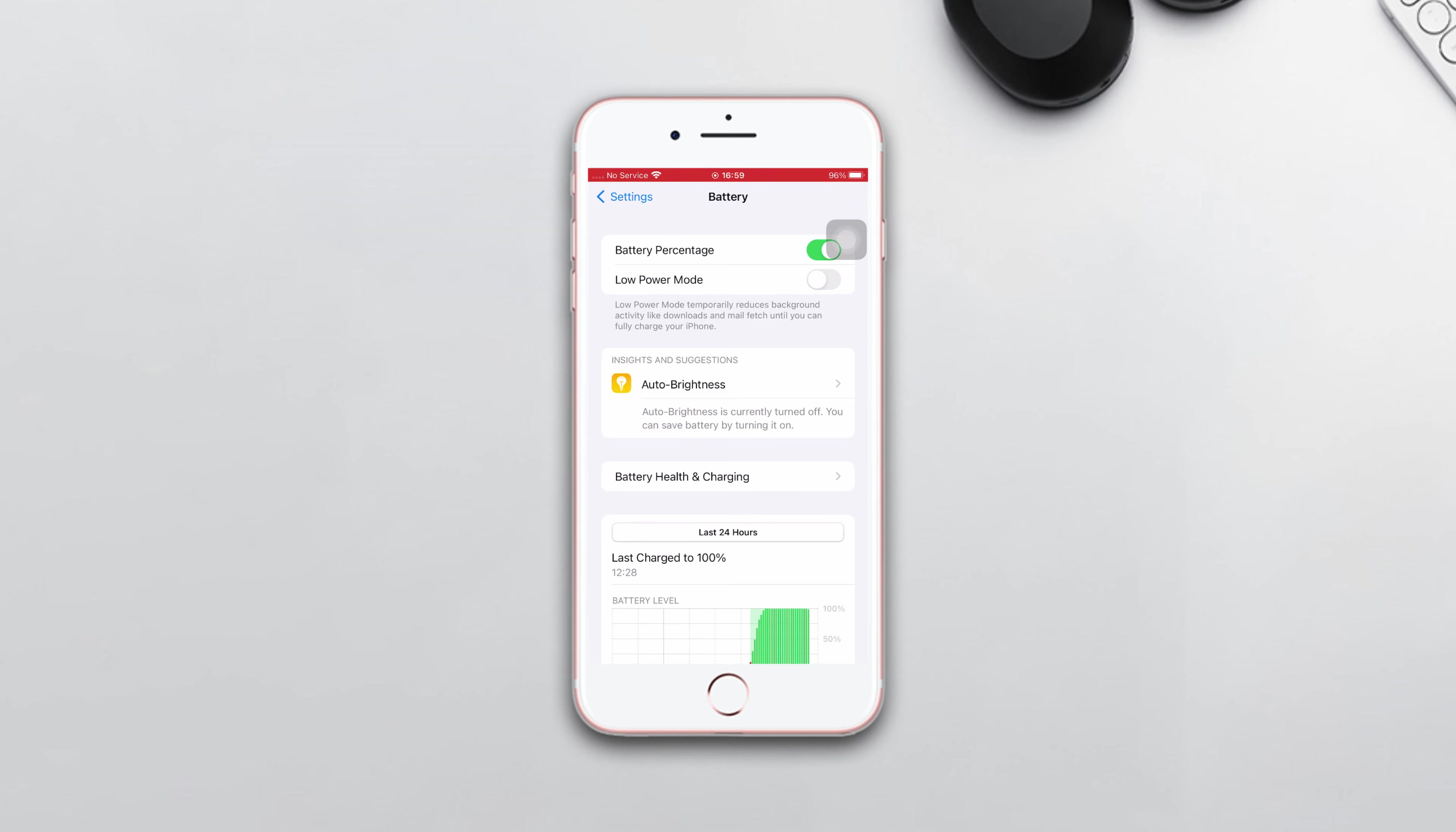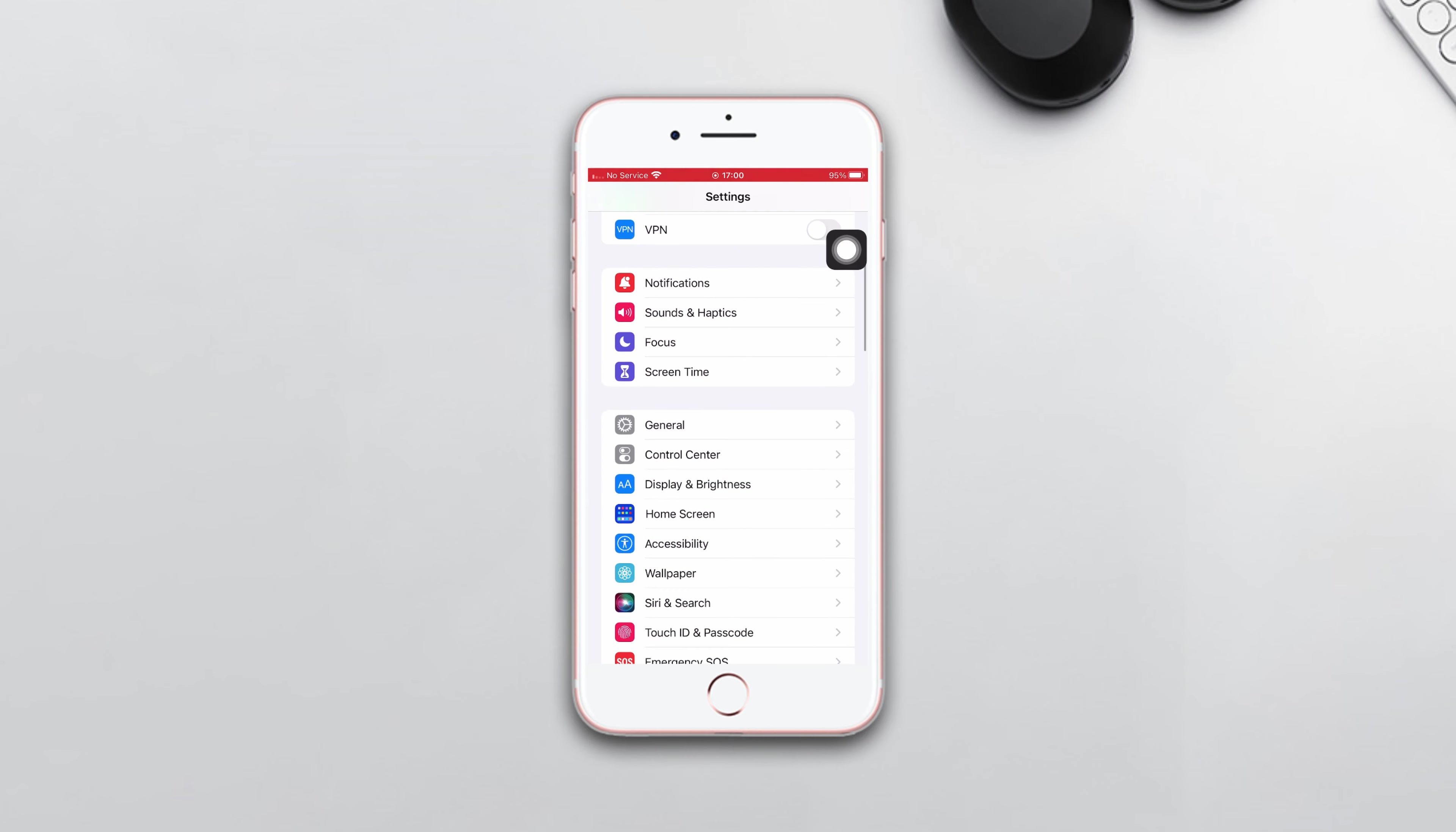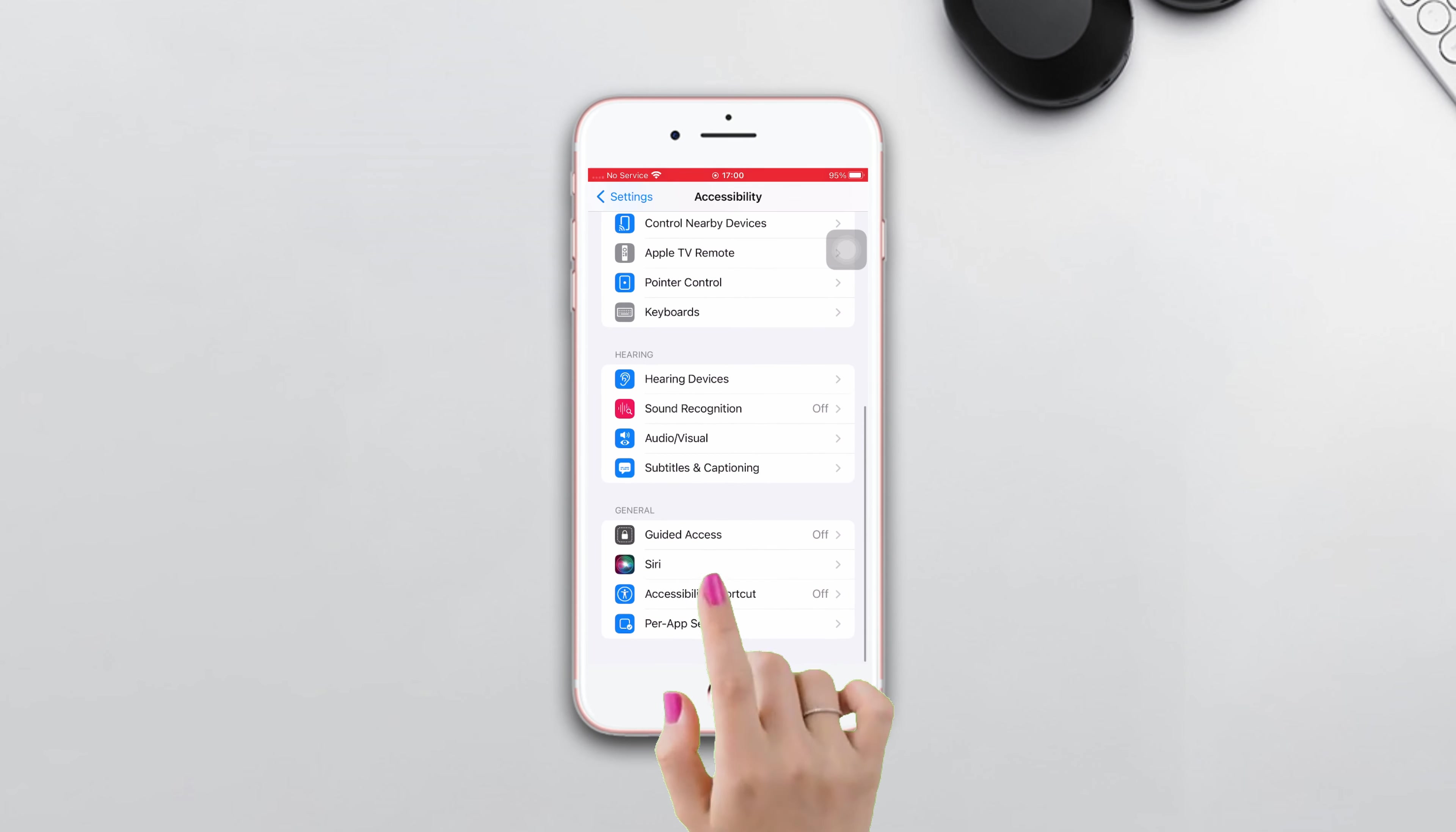After that, follow the troubleshooting guides. Solution one: Open Settings, scroll down and tap Accessibility, scroll down and tap Siri, then make sure to turn on Always Listen for Hey Siri at the bottom.